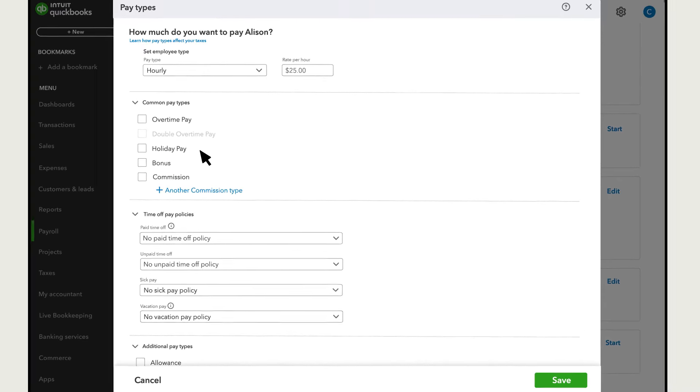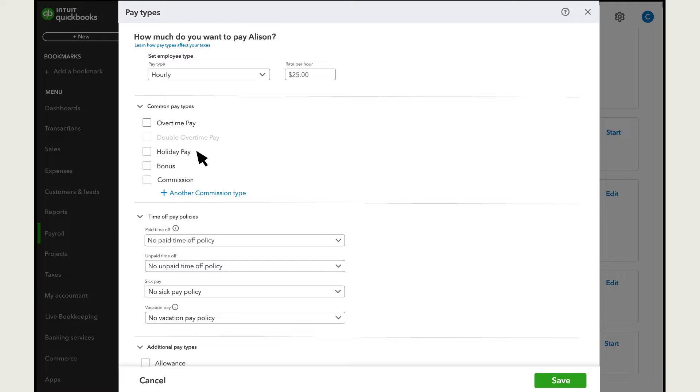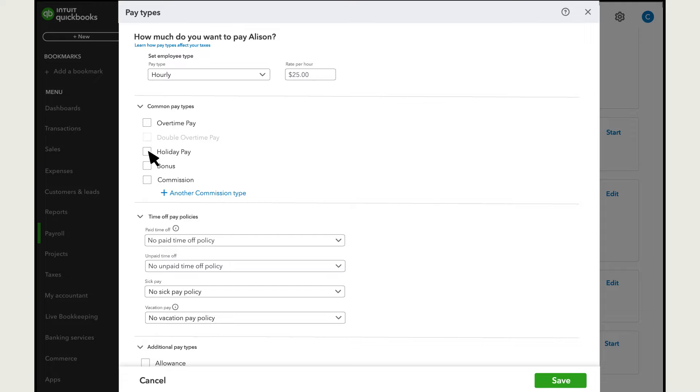Note that in QuickBooks, holiday pay is separate from time off. So if you give all your employees a day off for Thanksgiving or Christmas, that's considered holiday pay. QuickBooks doesn't know which holidays you give your employees off, but as long as you've selected this checkbox, you'll see an option for holiday pay whenever you run payroll.